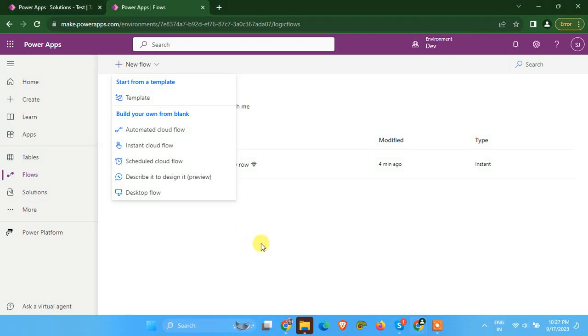Hey folks, welcome back to a new Power Automate video. In this video, we are going to see how we can handle exceptions using Power Automate Cloud.